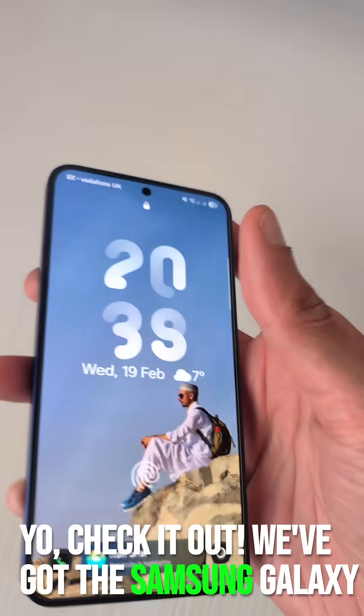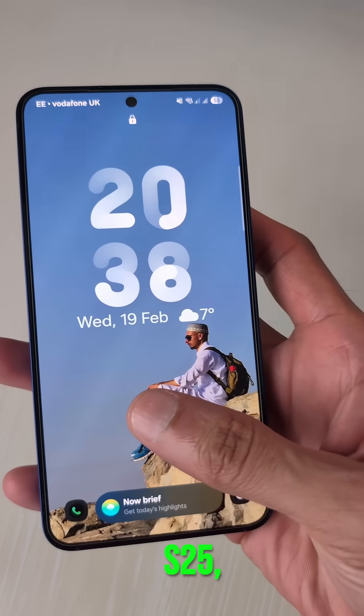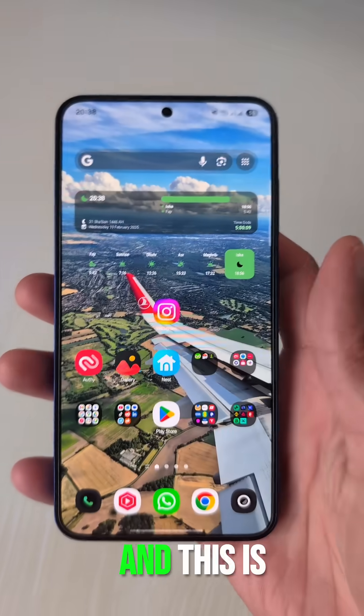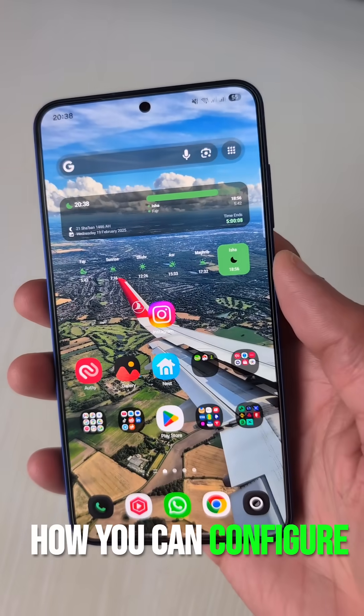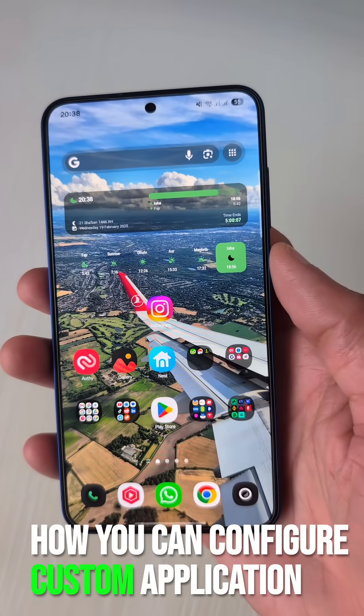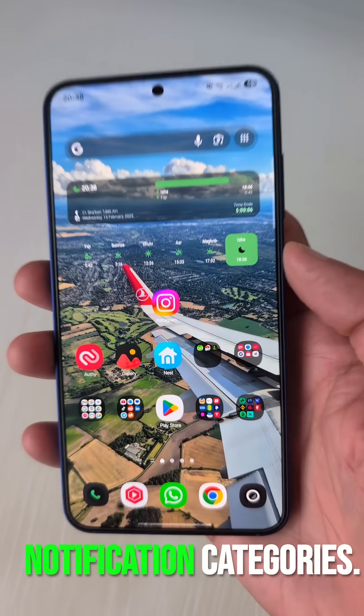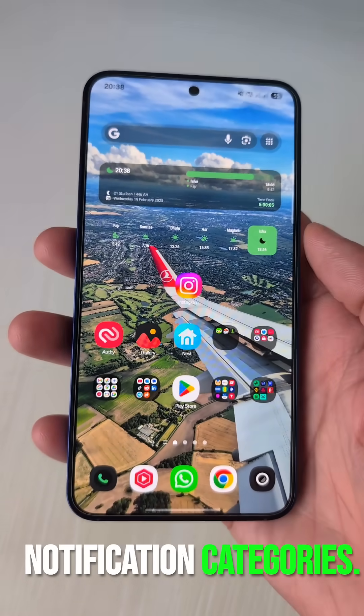Check it out, we've got the Samsung Galaxy S25 and this is how you can configure custom application notification categories.